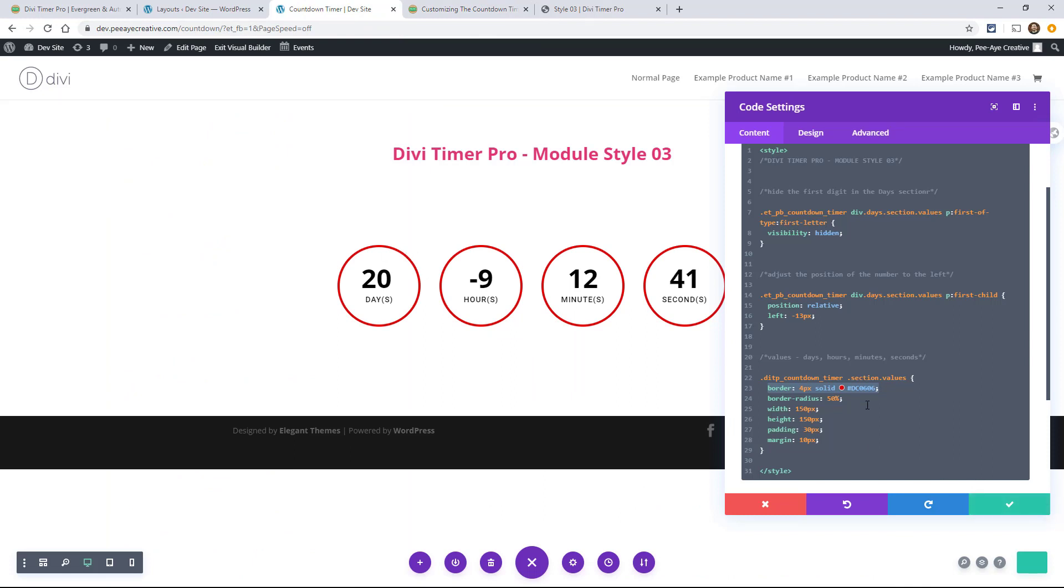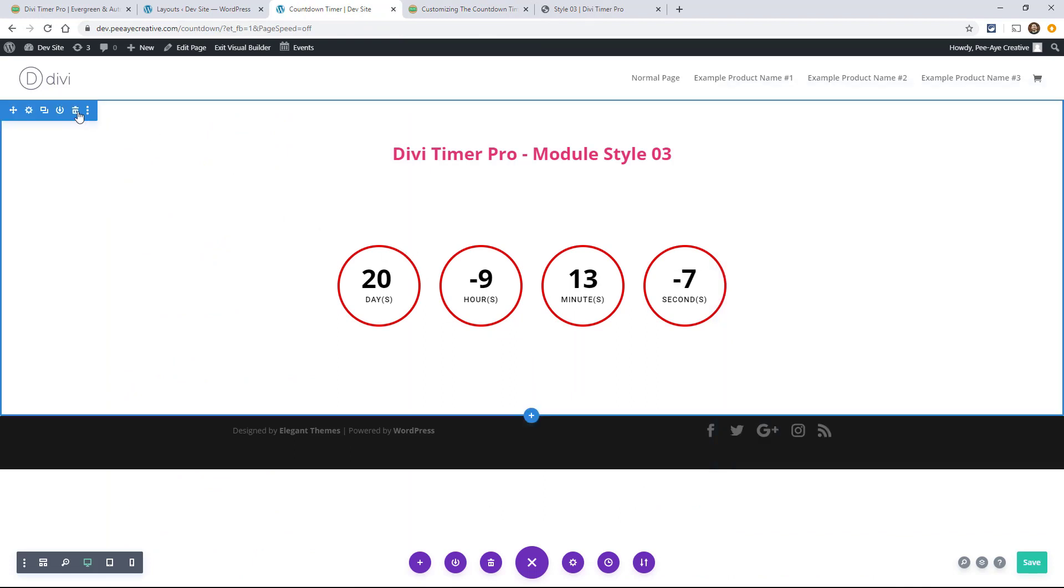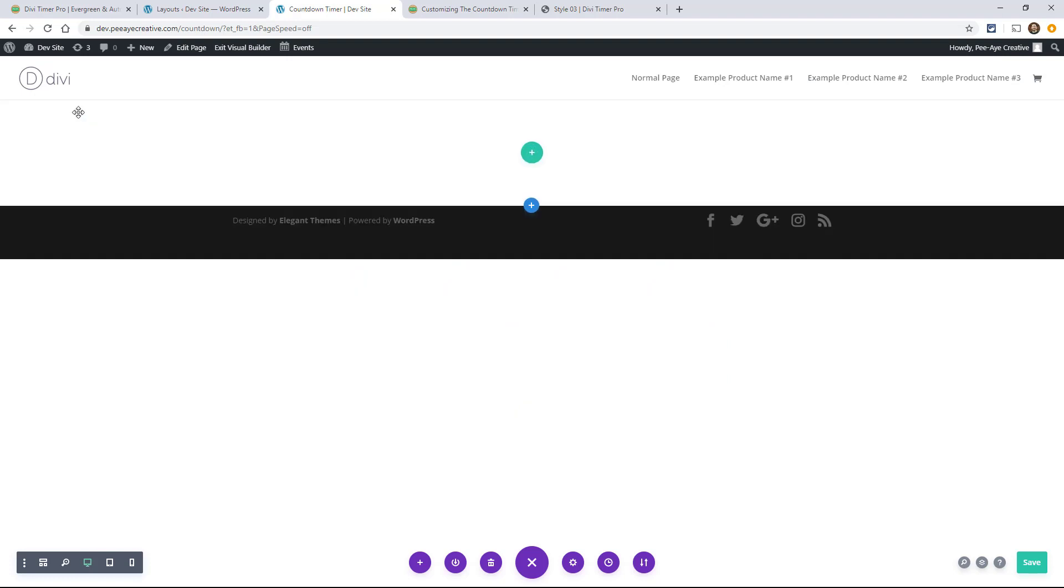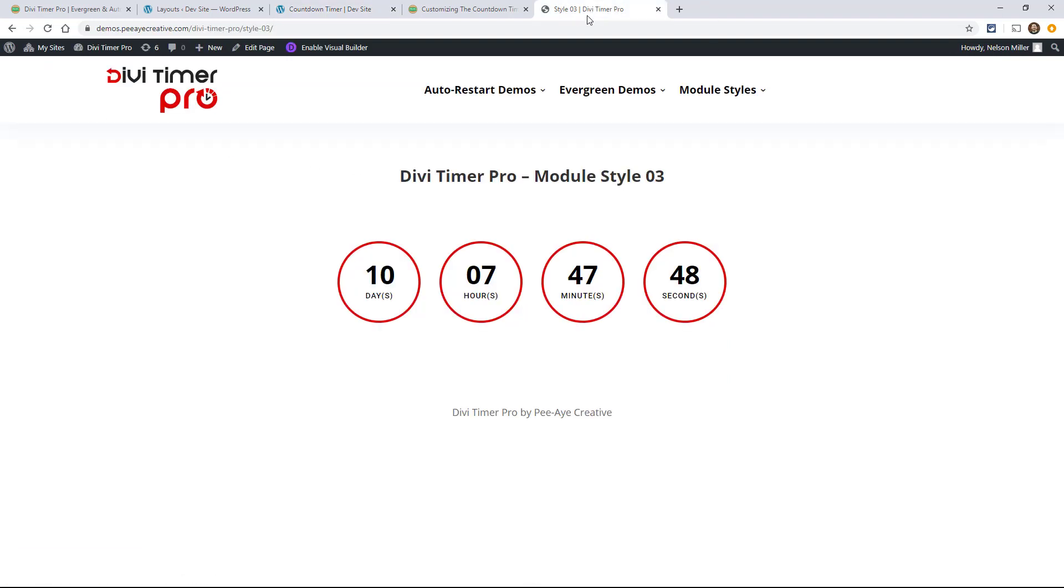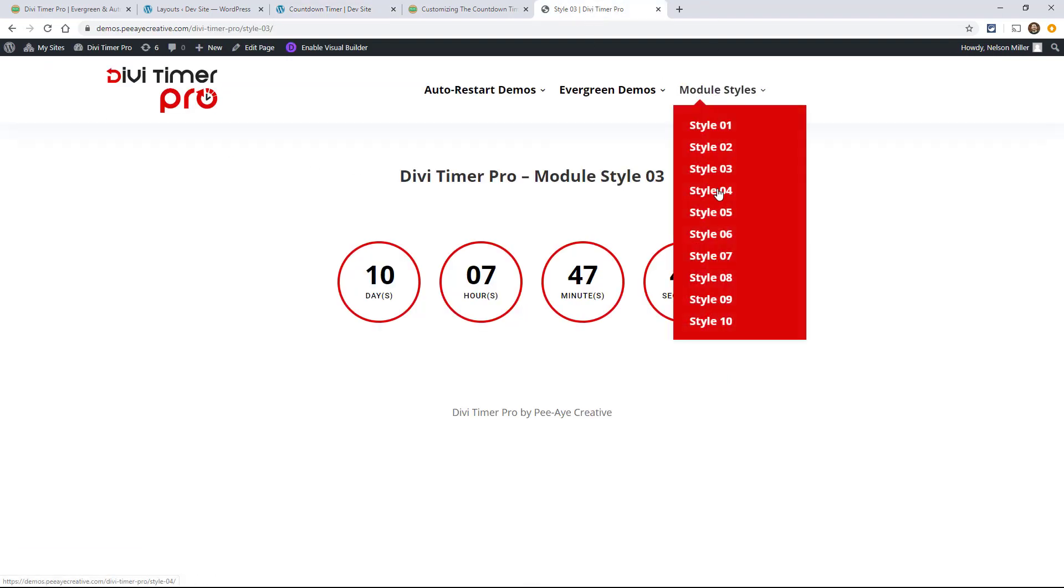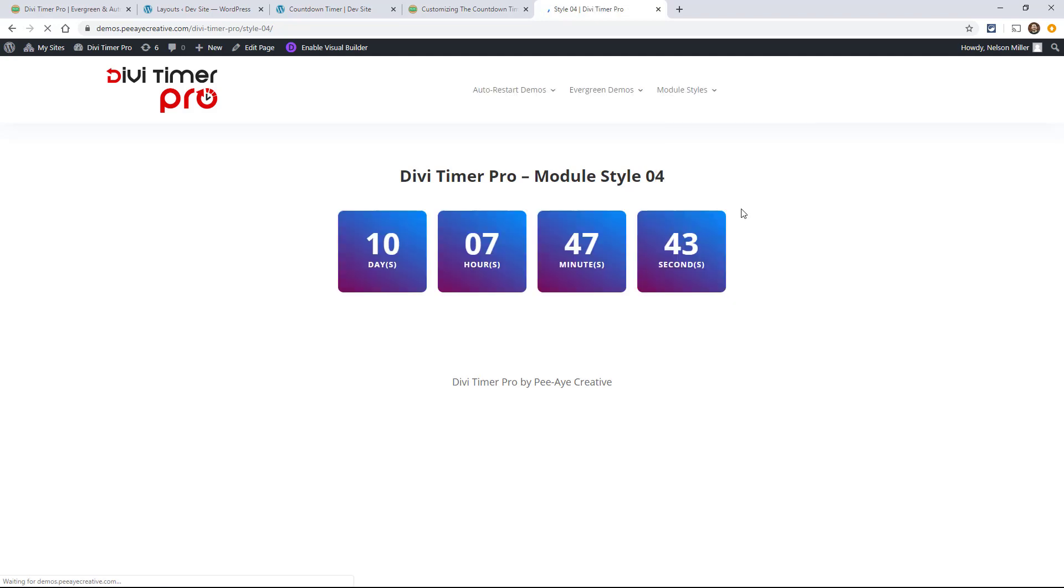So let's do one more just to show you. Okay, so delete that. Let's go add another one. Actually let's go here to see which one we want to use, so we're looking at the demos here.